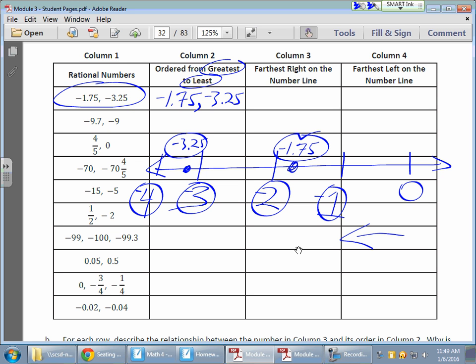In column three, farthest right on the number line would be negative 1.75, and the farthest left on the number line would be negative 3.25.